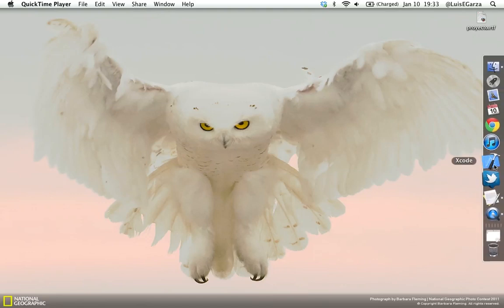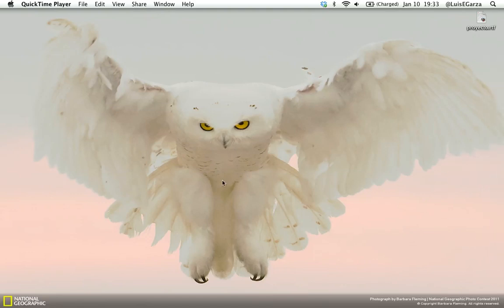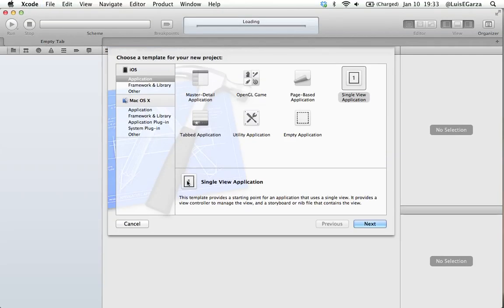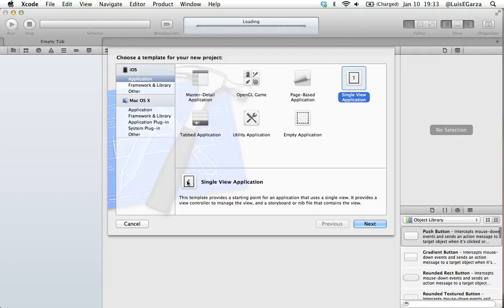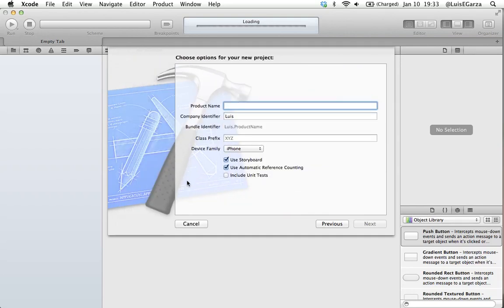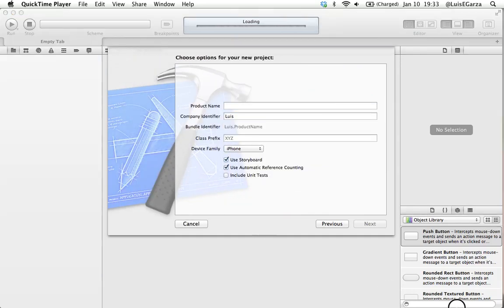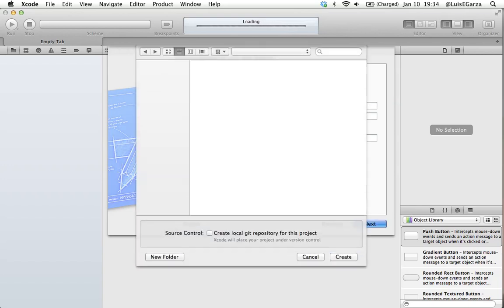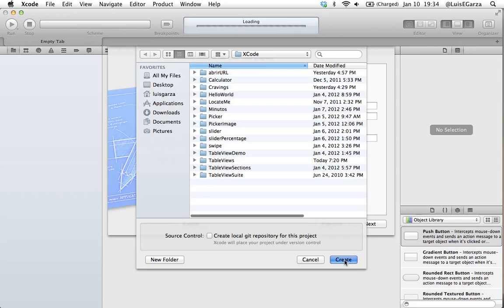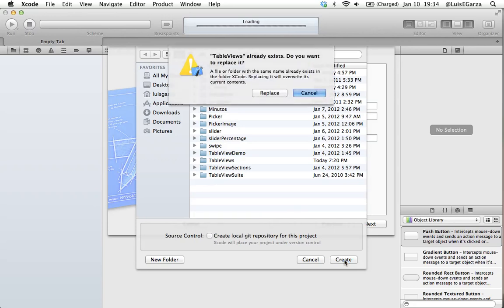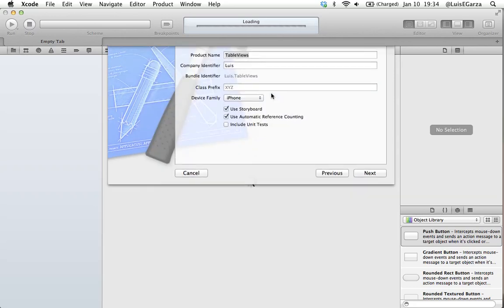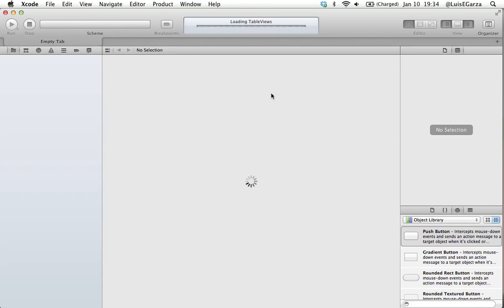We're going to open Xcode and start a new project. It's going to be a single view application and we're just going to call it table views. It asks us where we're going to save it. I already had one so I'm just going to replace it. This shouldn't appear to you guys.